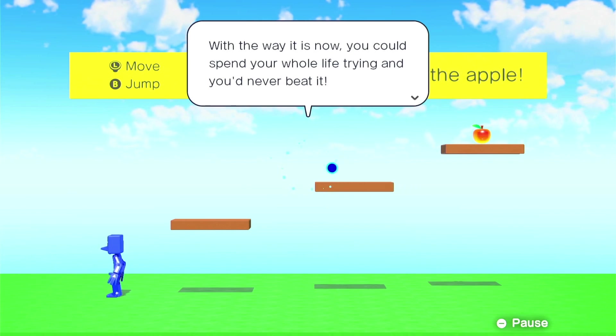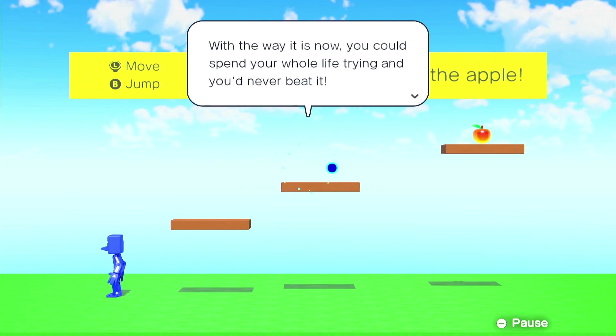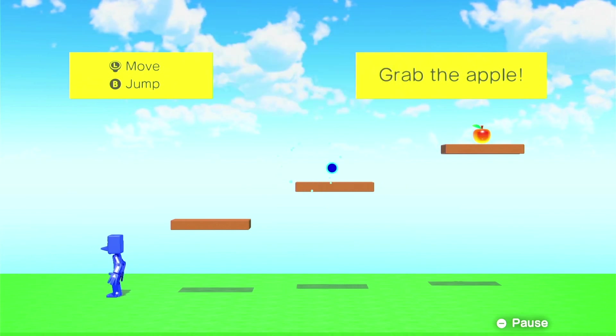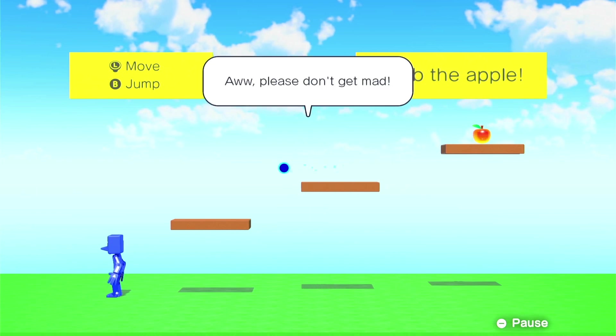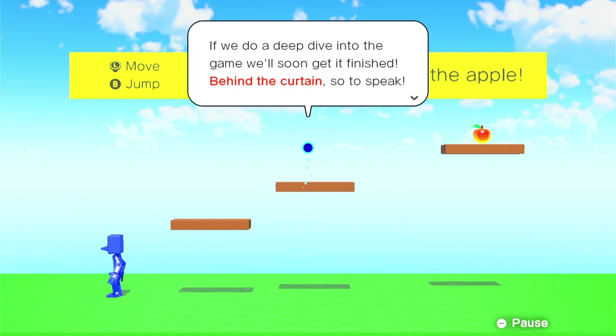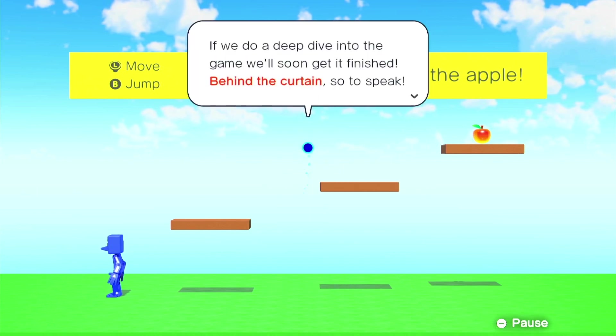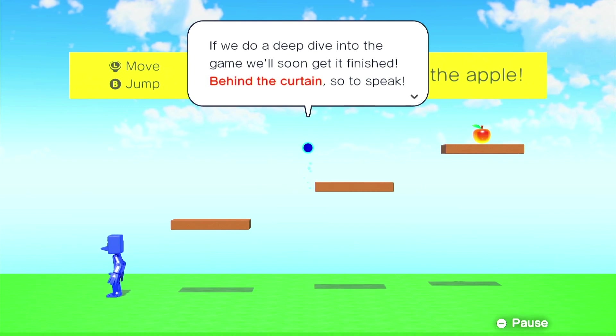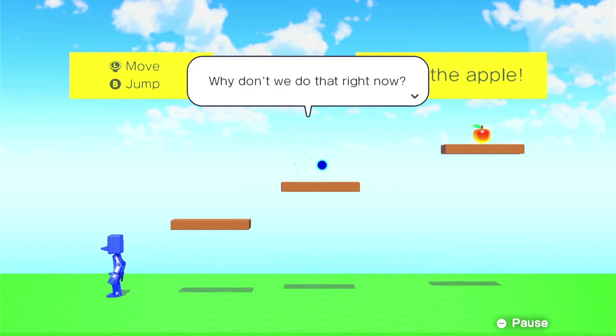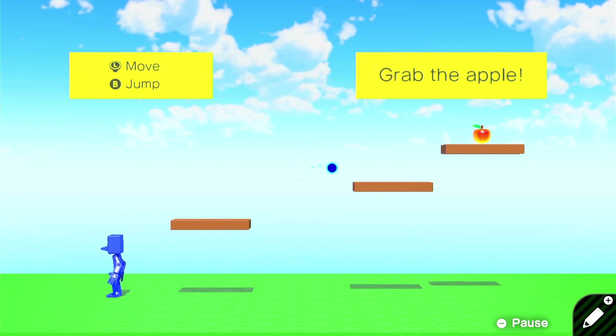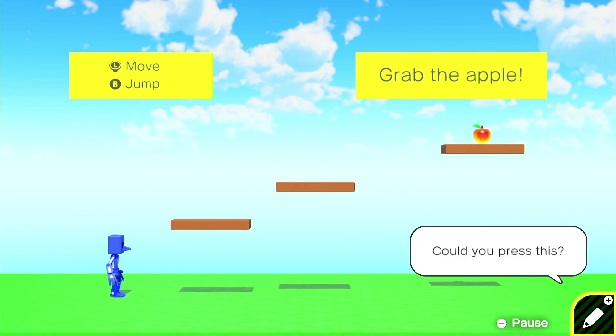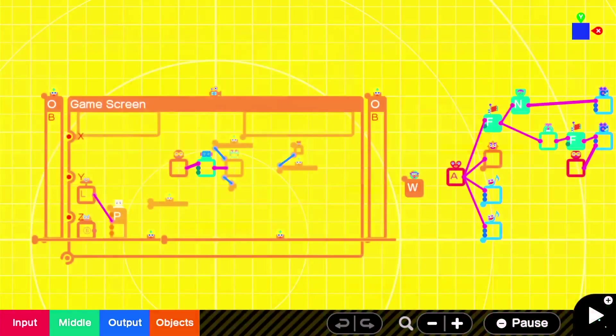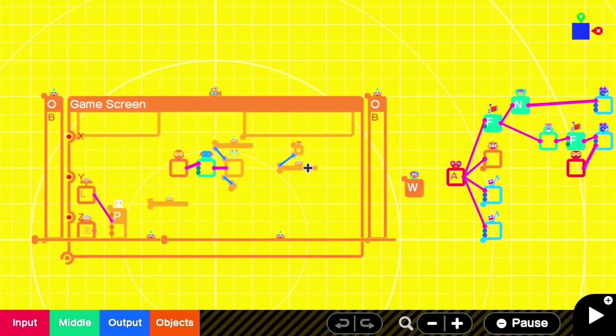With the way it is now, you could spend your whole life trying and you'd never beat it. Ah, please don't get mad. If we do a deep dive into the game, we'll soon get it finished. Behind the curtain, so to speak. Why don't we do that right now? Okay, I'm going to press the plus button.